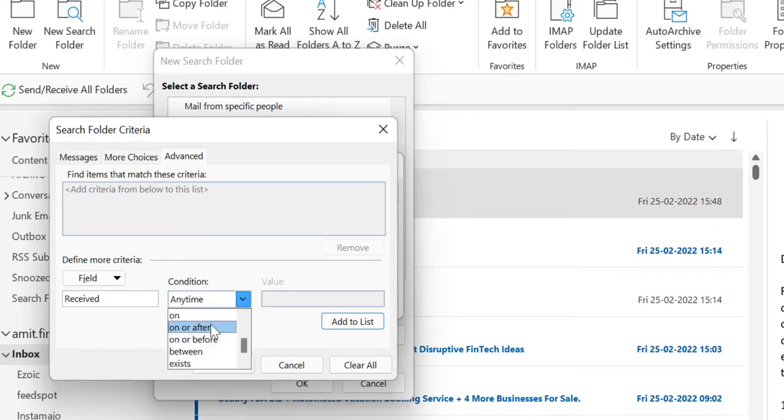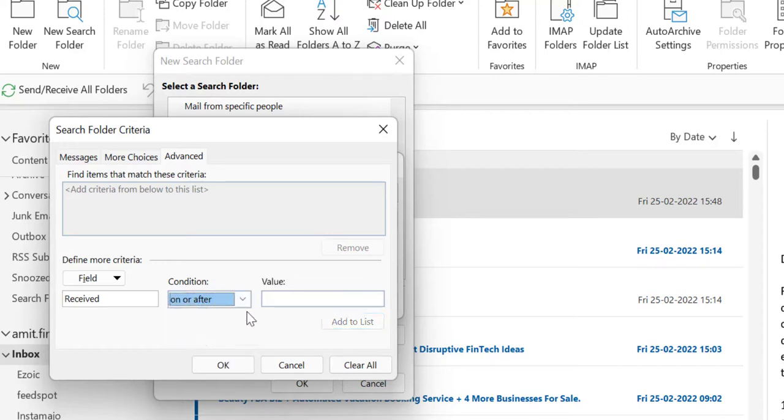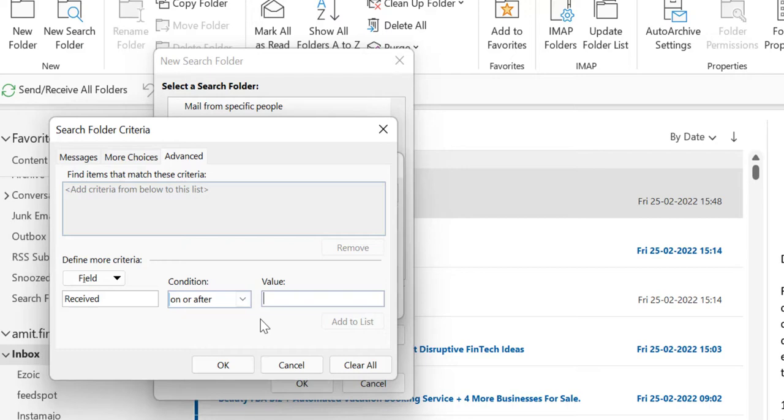There are two options here: On or After and On or Before. I want emails after a specific date, so I enter Second of February 2022 and click Add to List.